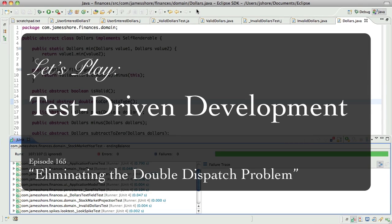Hello everyone. This is James Shor with another test-driven development video. Today is January 30th, 2012.